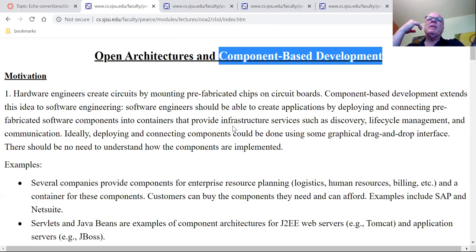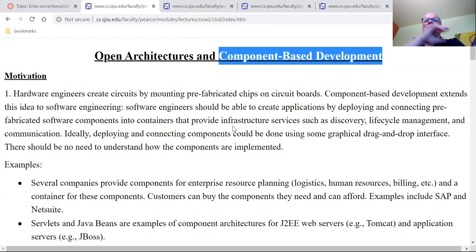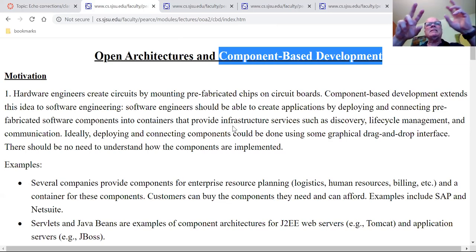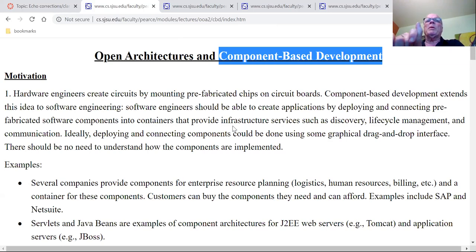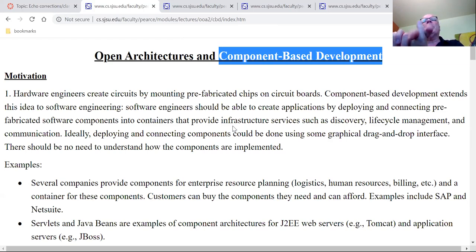MIS people need to put together fairly complicated enterprise applications built out of lots of different components — an HR component, a shipping component, a warehousing component, a store component — and they have to assemble them through some kind of open architecture container that they can drag and drop things into. Component-based development will be a light version of object-oriented programming.